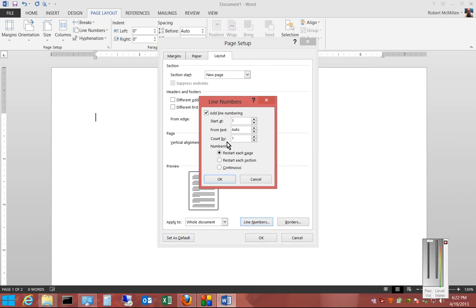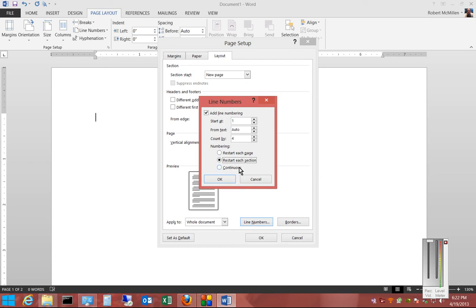We can count by ones, twos, threes, fours, etc. We can set numbering to restart each page so it starts over at one again, restart each section, or we can do Continuous.